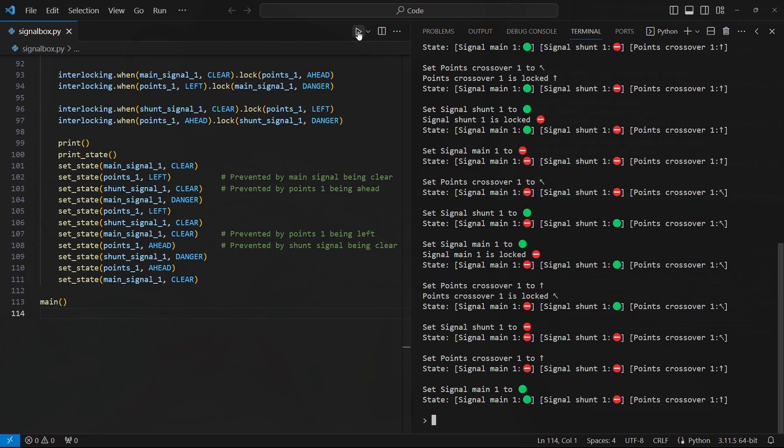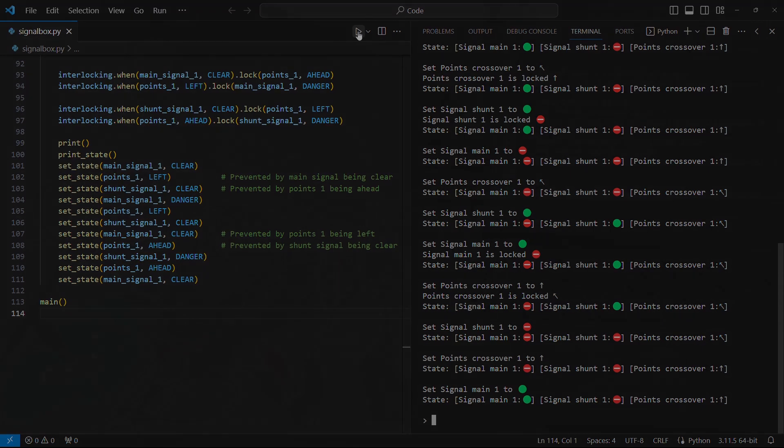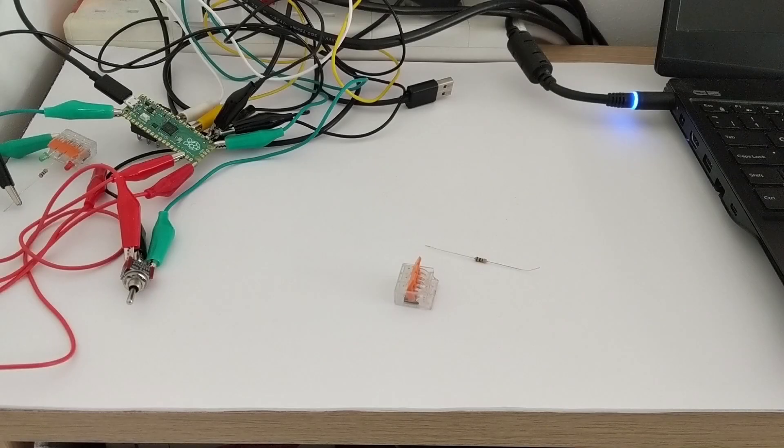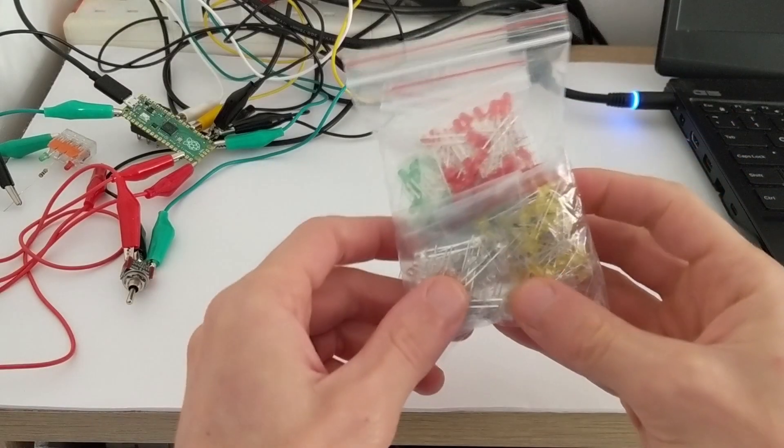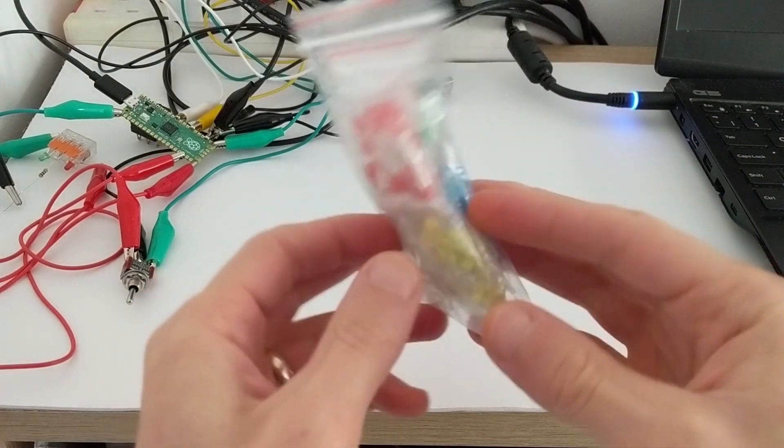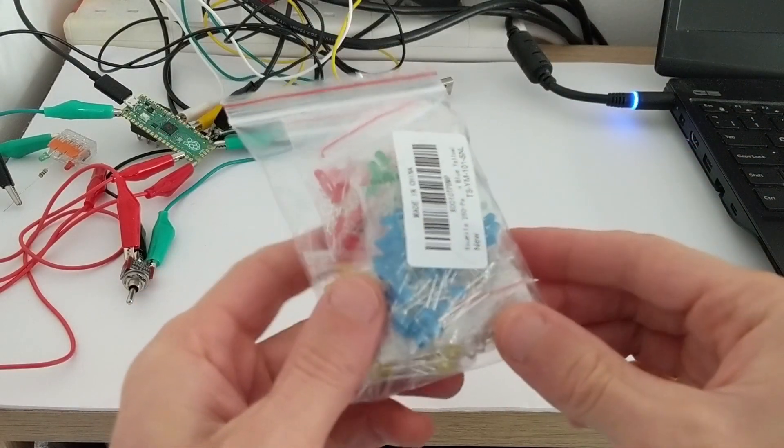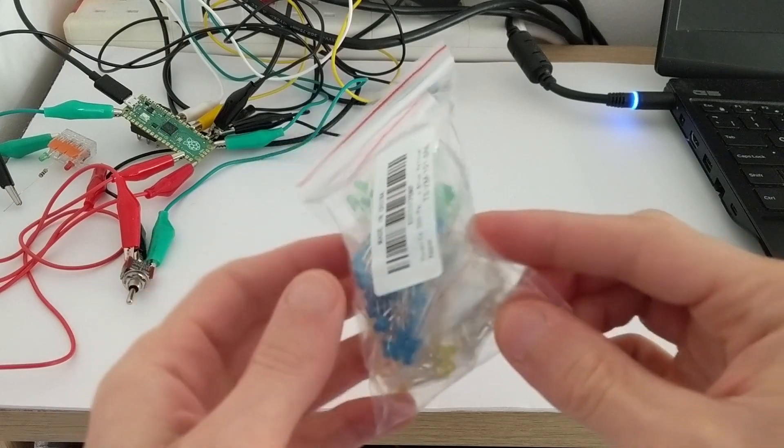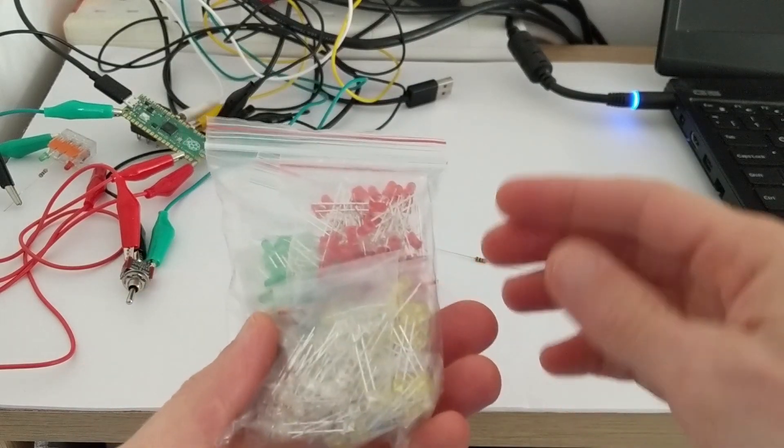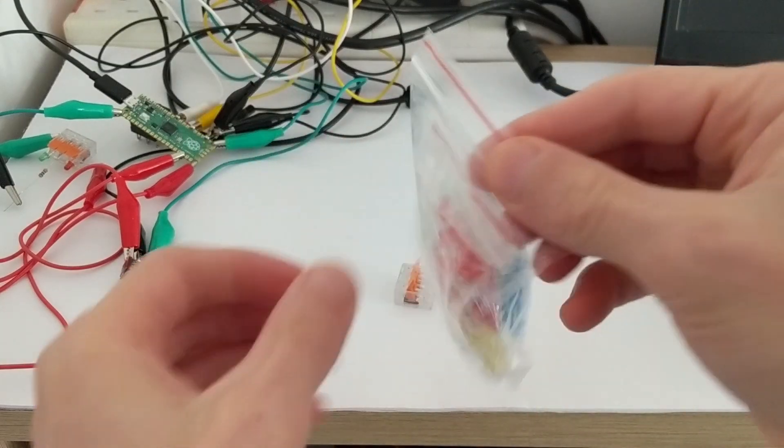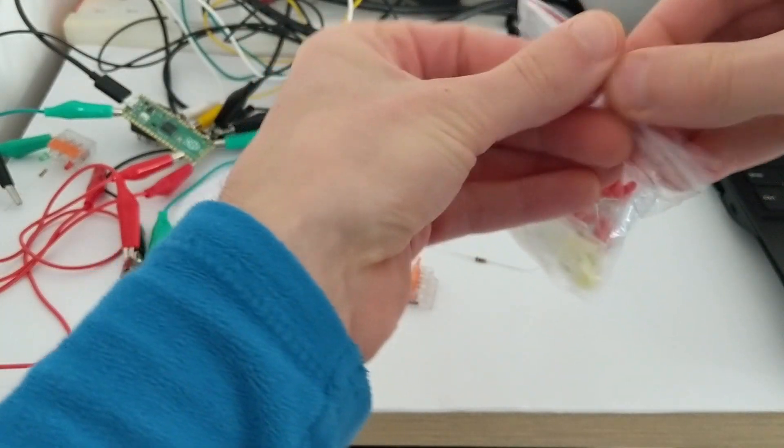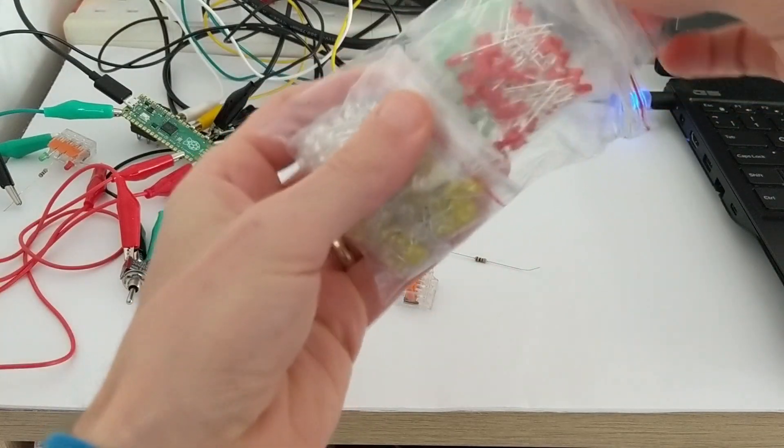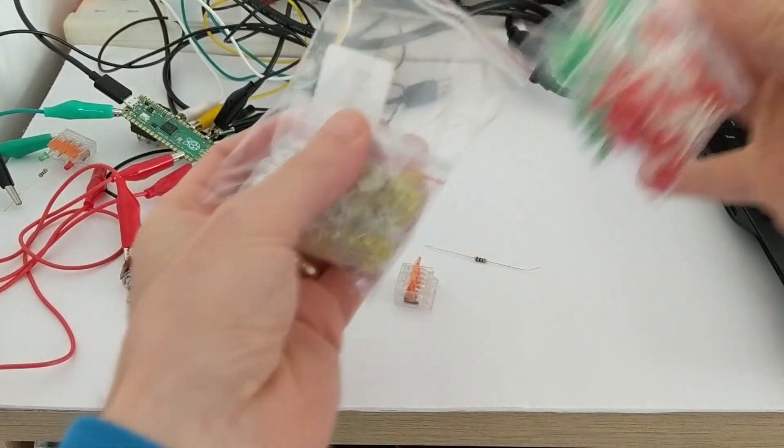The next step was to interface with the physical world. I ordered a cheap pack of LEDs of various colours. It worked out at less than two pence per LED, but it didn't come with any information whatsoever. Someone had left a review with some information, but I don't know where they got it from.